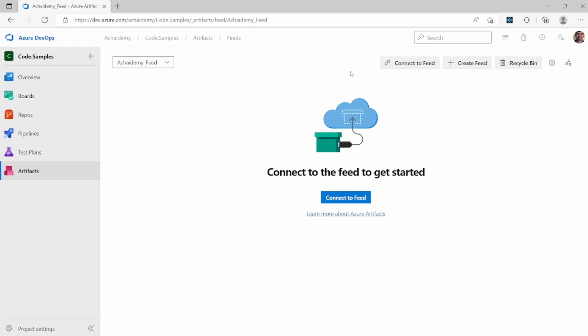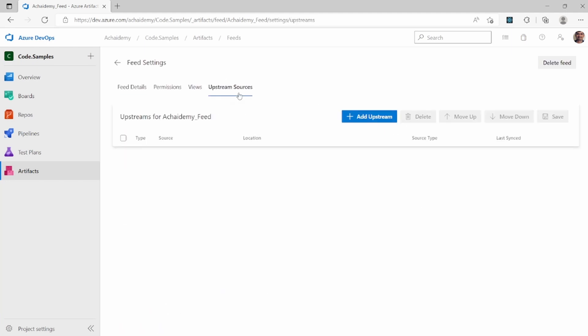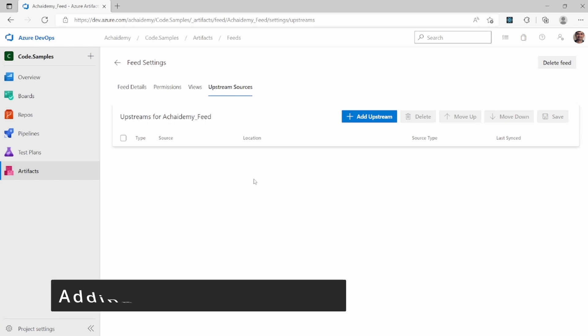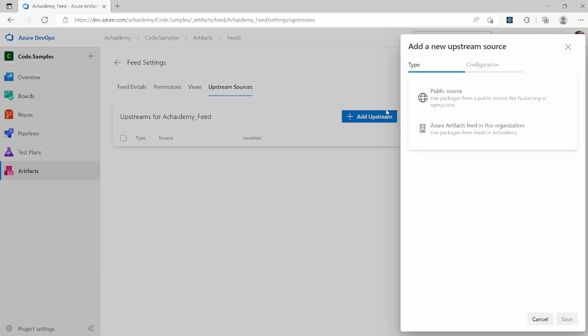I will go back to the settings page wherein the upstream sources can be configured. So as you can see here, there's not too much updated. So I can go ahead and say add upstream.